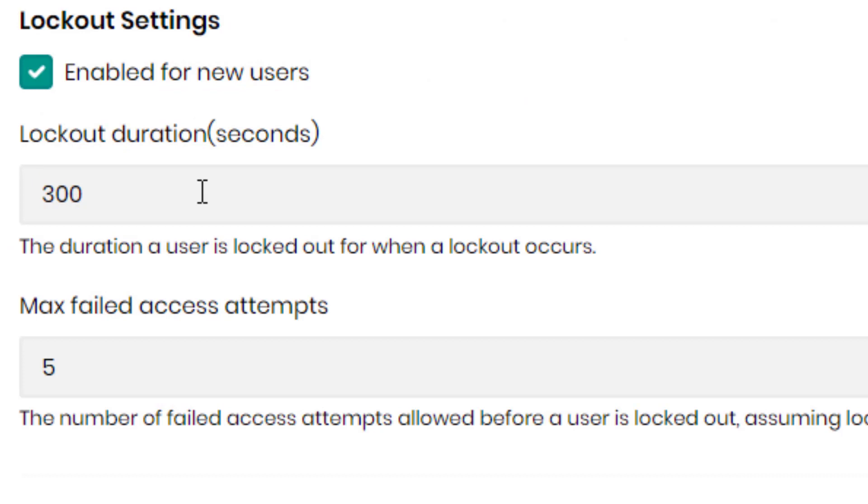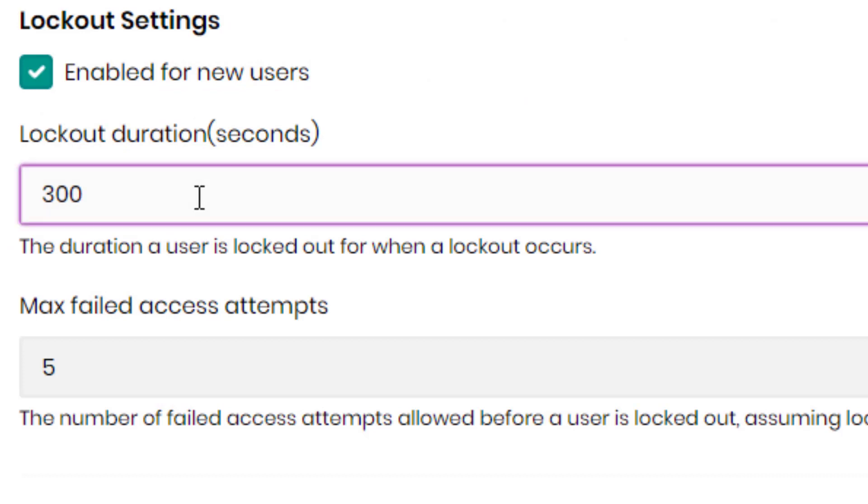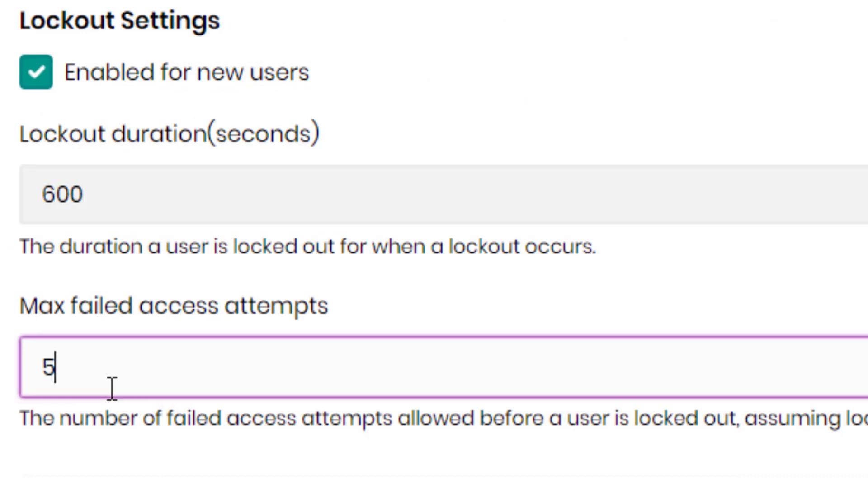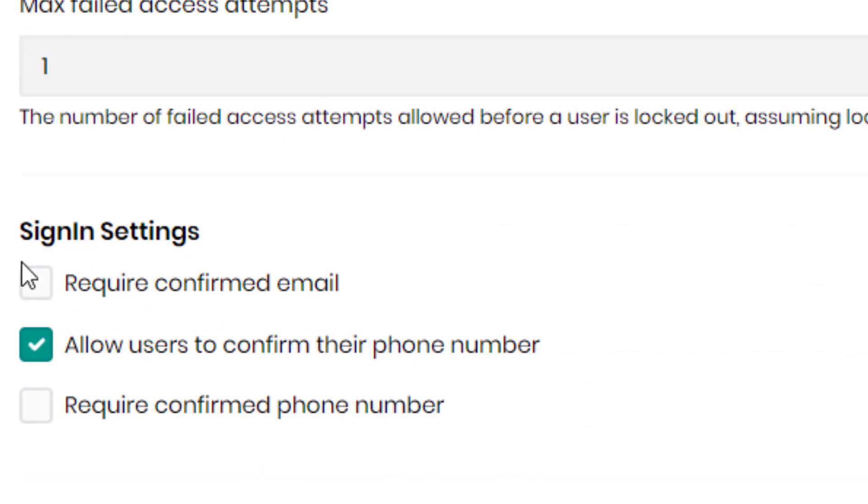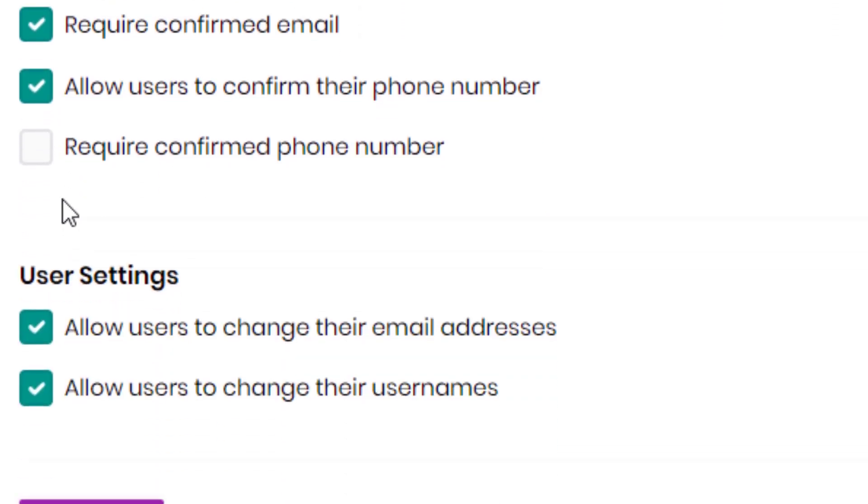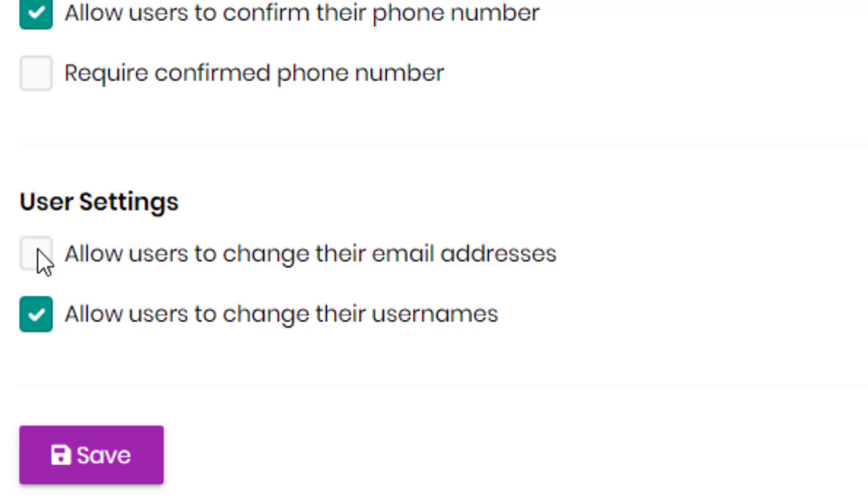You could also change the lockout duration, the max failed access attempts, and you can also require a confirmation of the user's email or phone number. And you could also allow or deny users from changing their emails and same goes with their usernames.